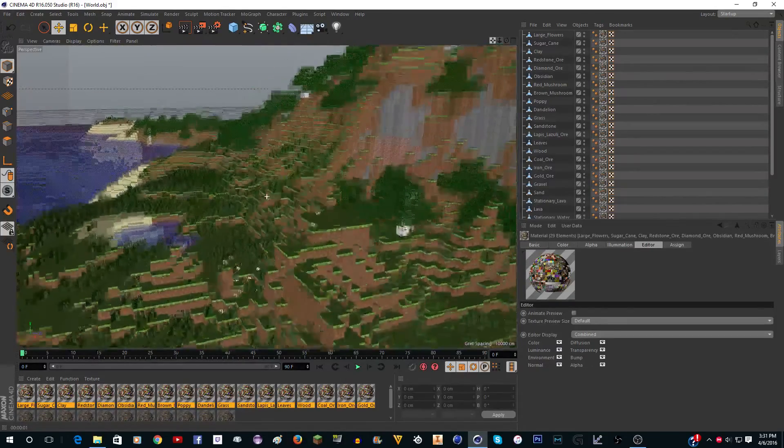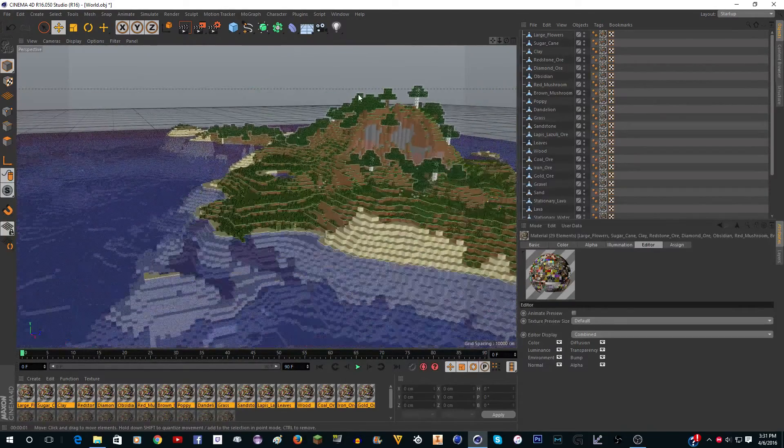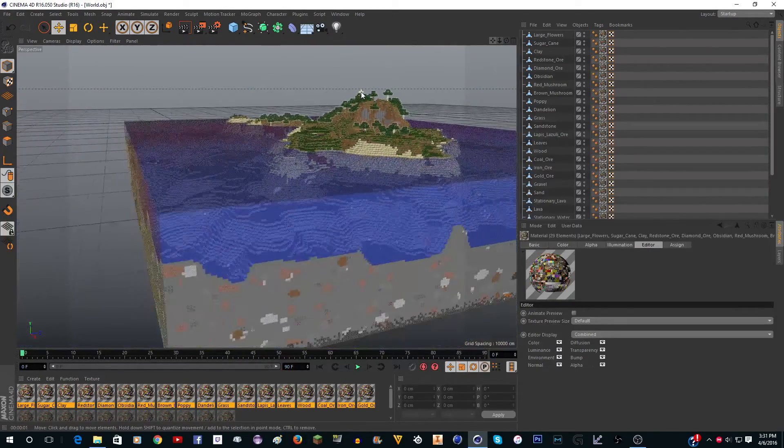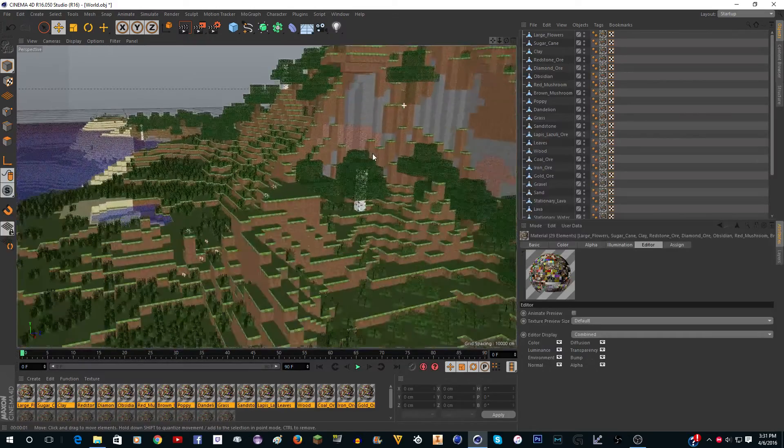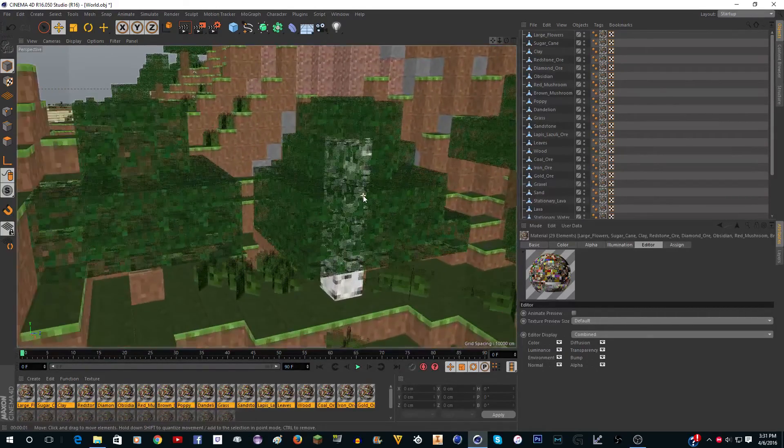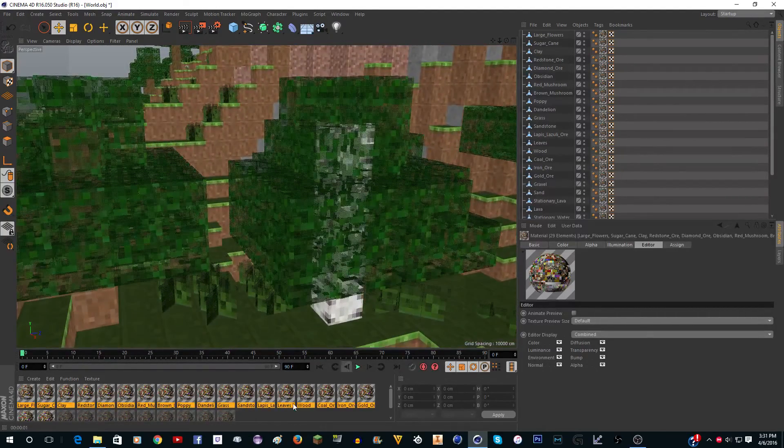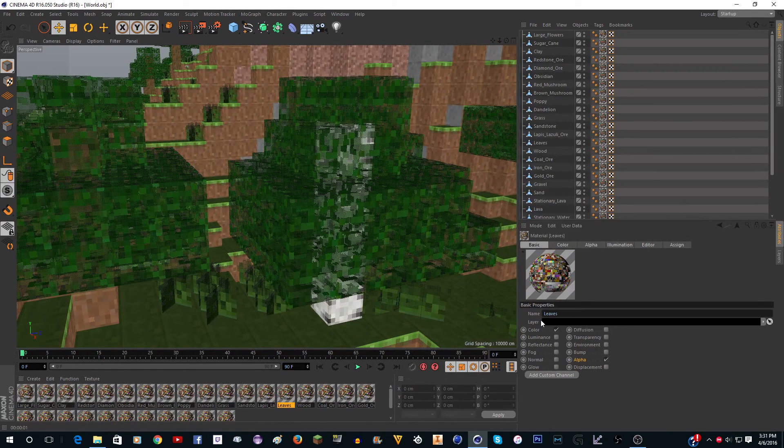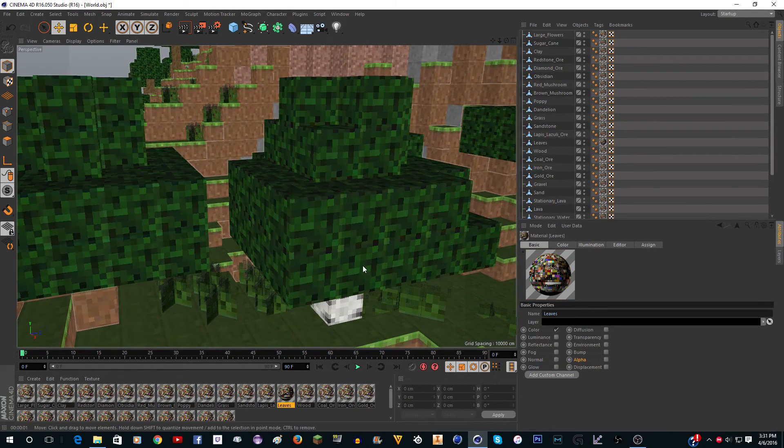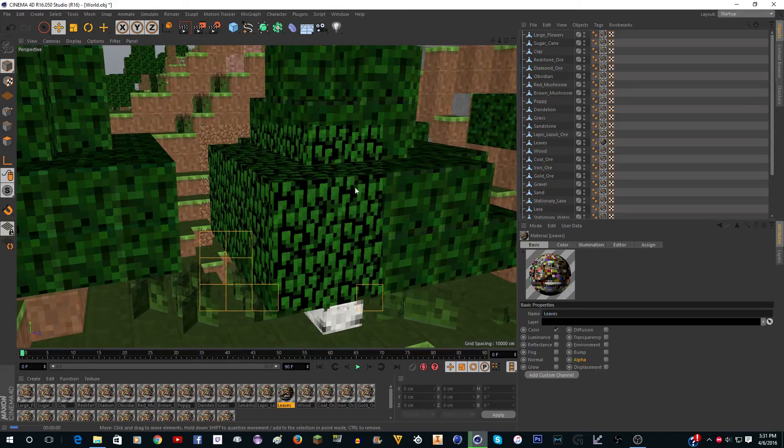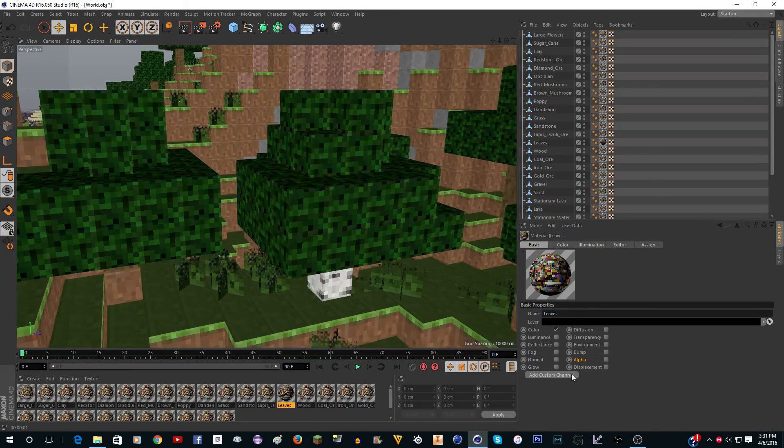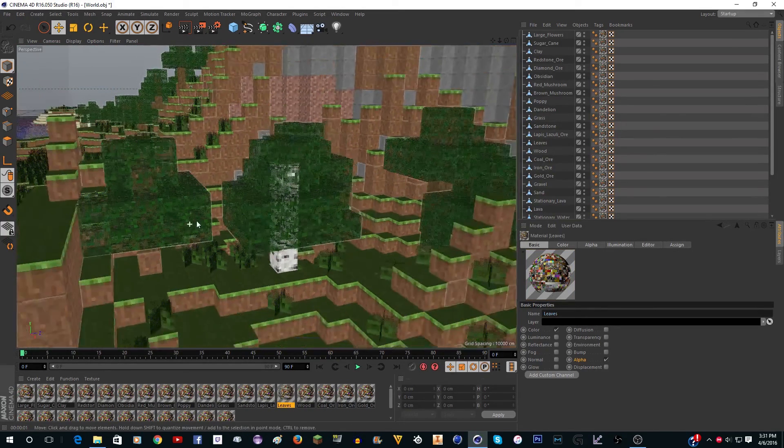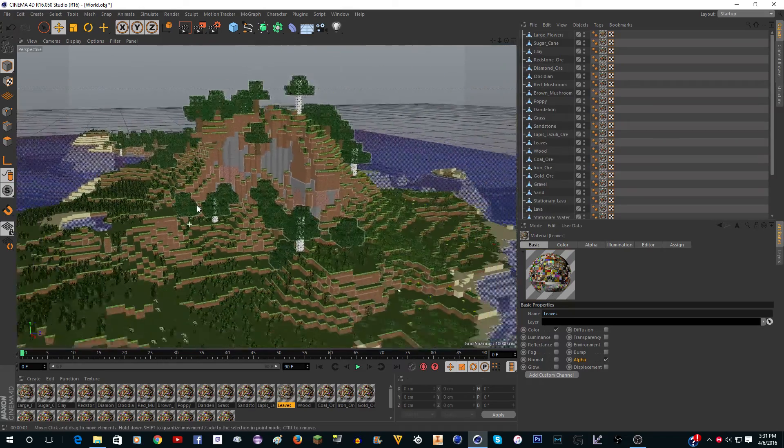So here's our world. That is pretty much it. If you wanted the leaves so they're not see-through, you could just select the leaf texture and turn Alpha off. And then they will not be see-through. But you could turn it on if you do want them to be see-through.